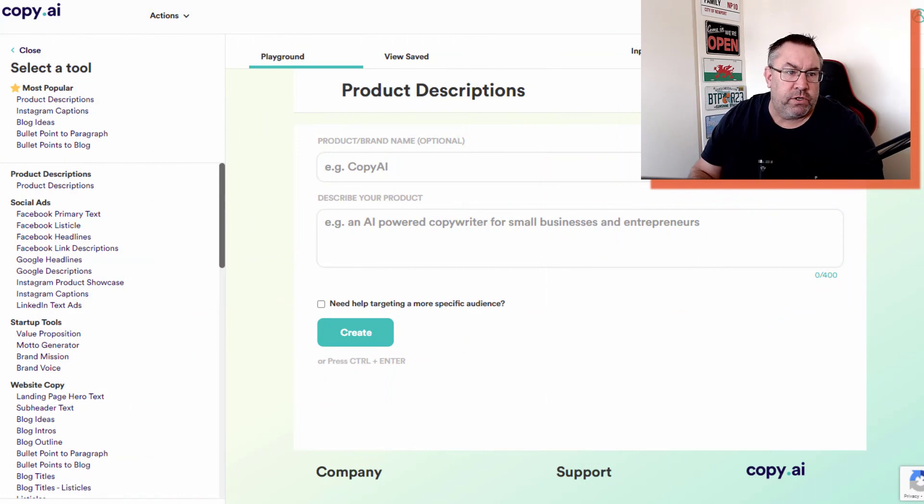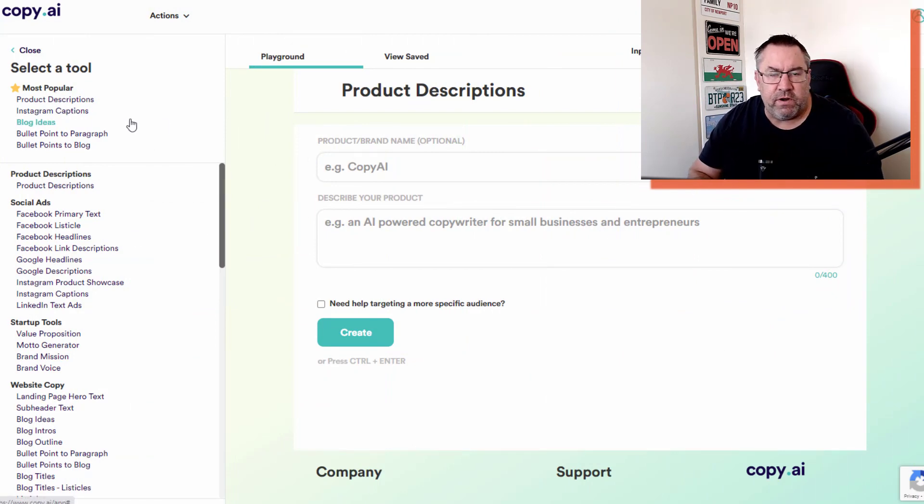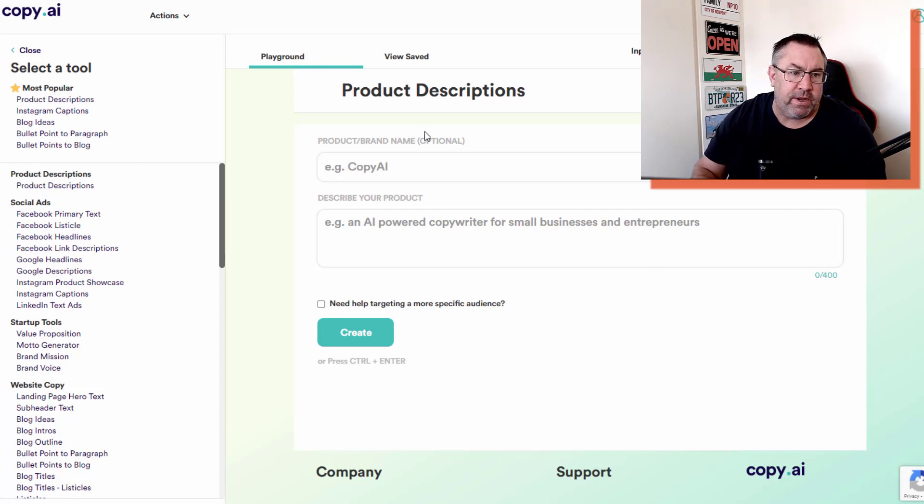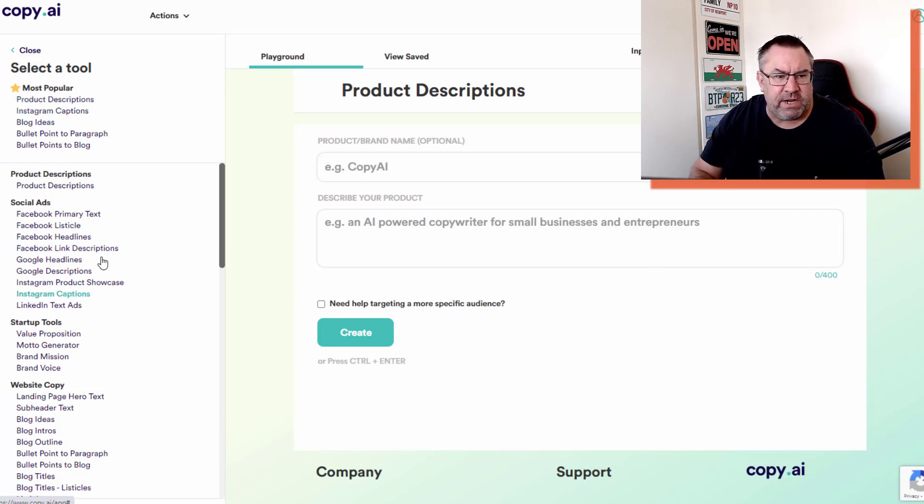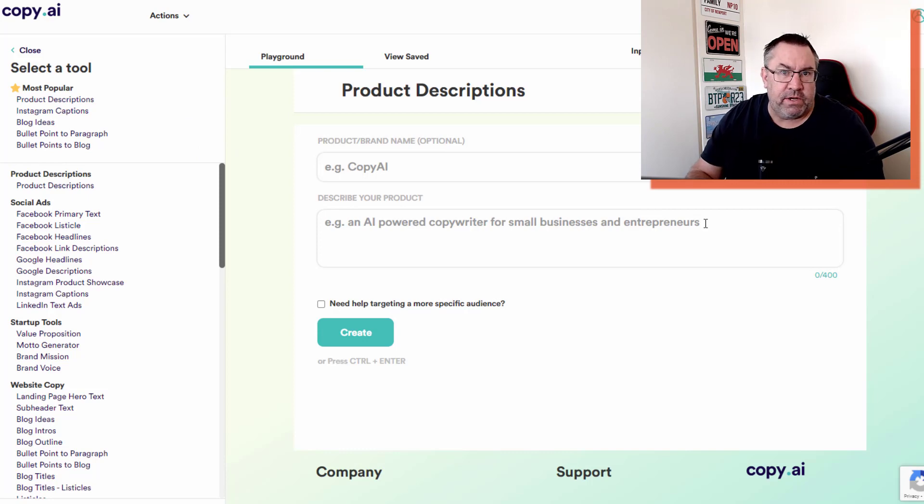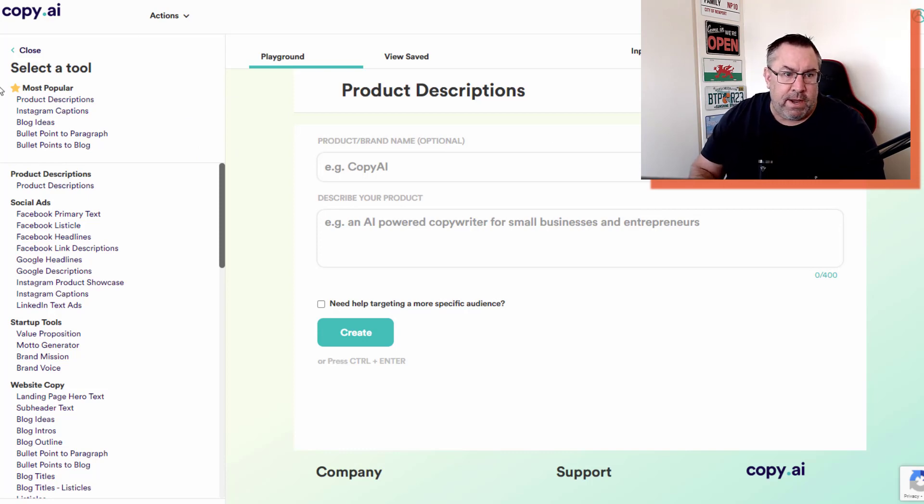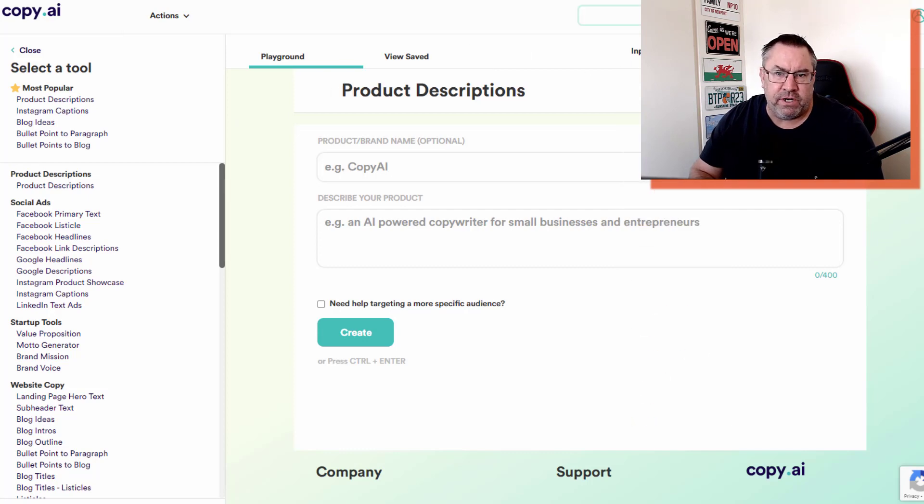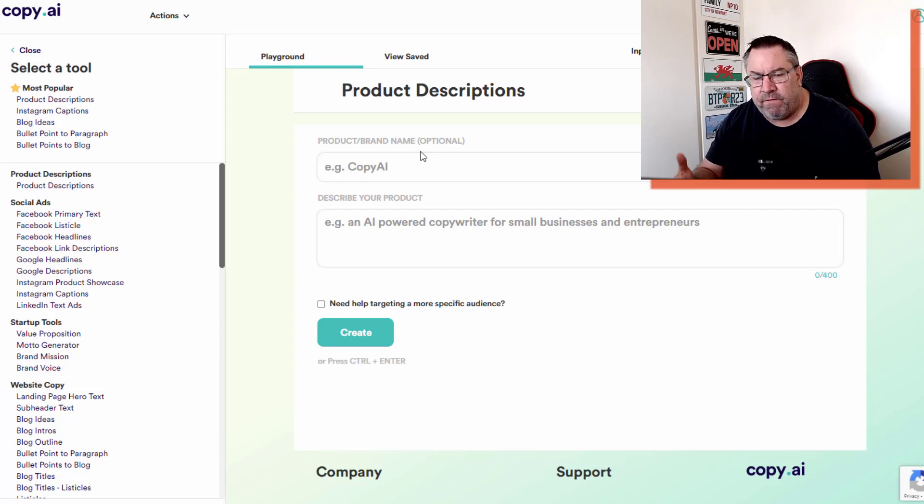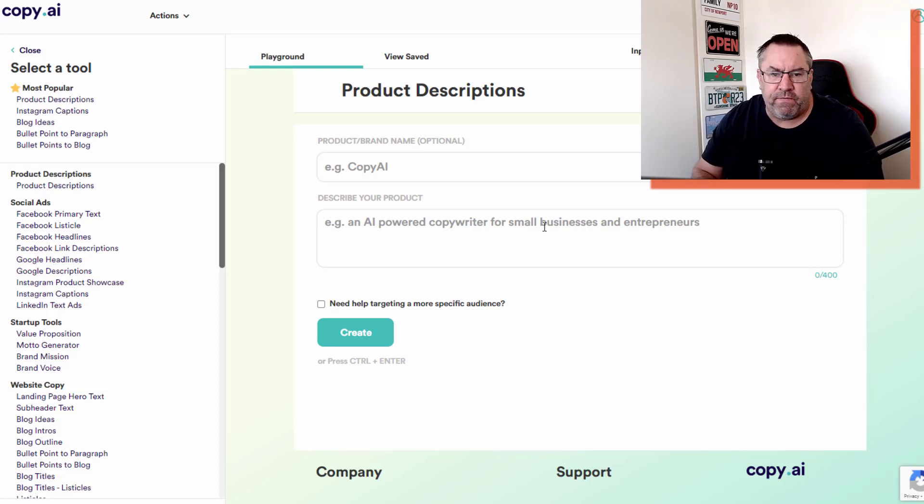I jumped inside the tool and I want to show you all the various types of content that this can actually produce. I'll give you some examples. This interface is pretty simple which makes it very easy to use. You can name a project up here, you've got your playground which is your user interface where you put all your inputs.